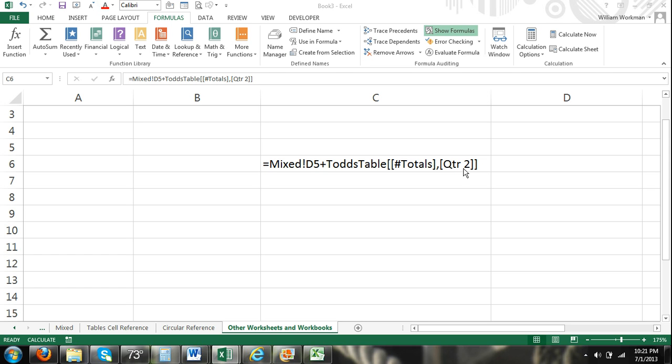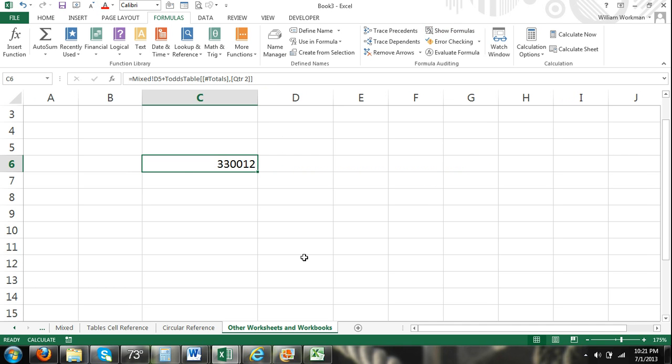So you can see you can refer to different worksheets and it's not a problem. More tables within different worksheets. You can also refer to different workbooks.